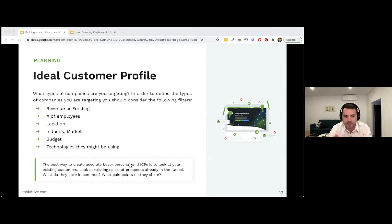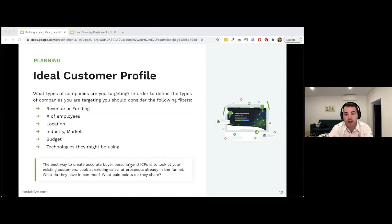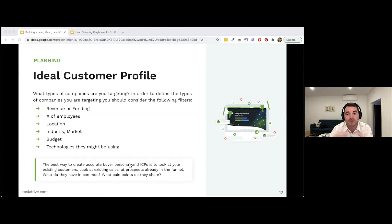An Ideal Customer Profile is different from a buyer persona. The ICP is about the companies you're targeting. To define the types of companies, consider filters like revenue level, funding stage — whether that's Series A, B, C, or D — since your product may be most suited to more established companies at a certain funding stage.